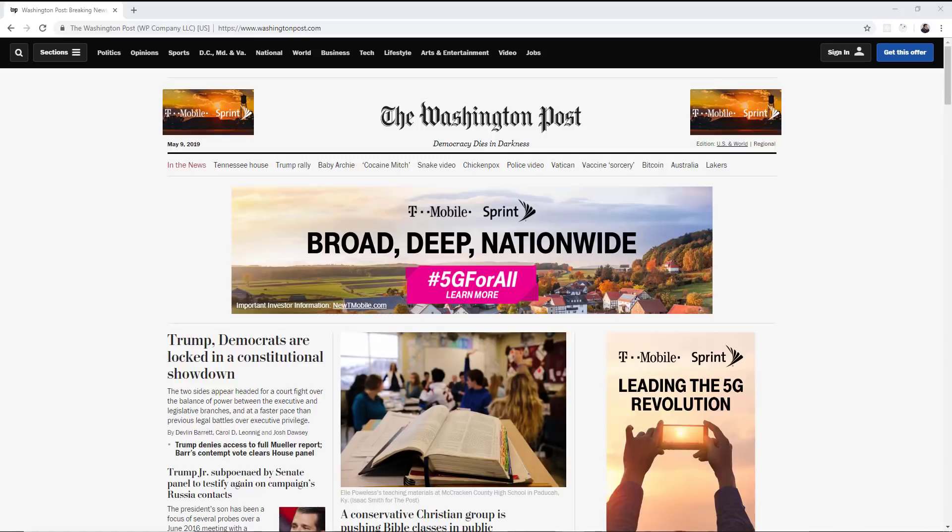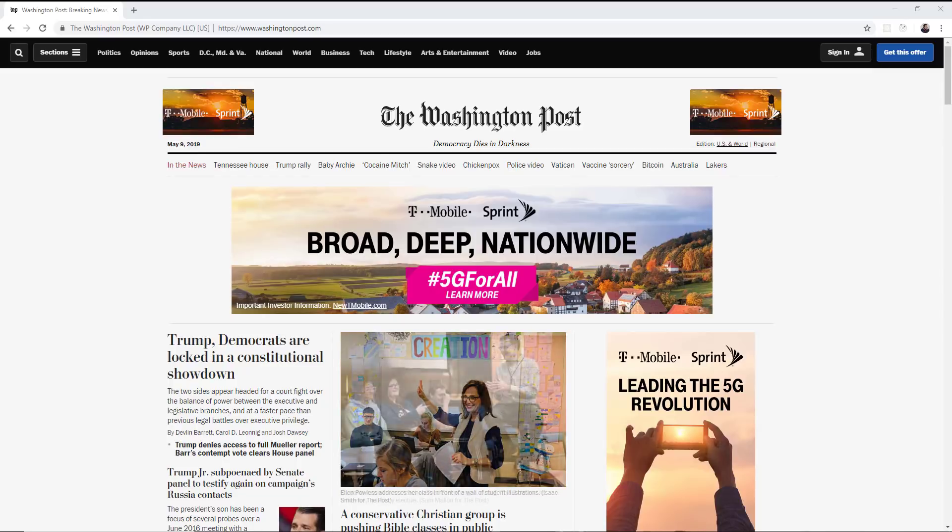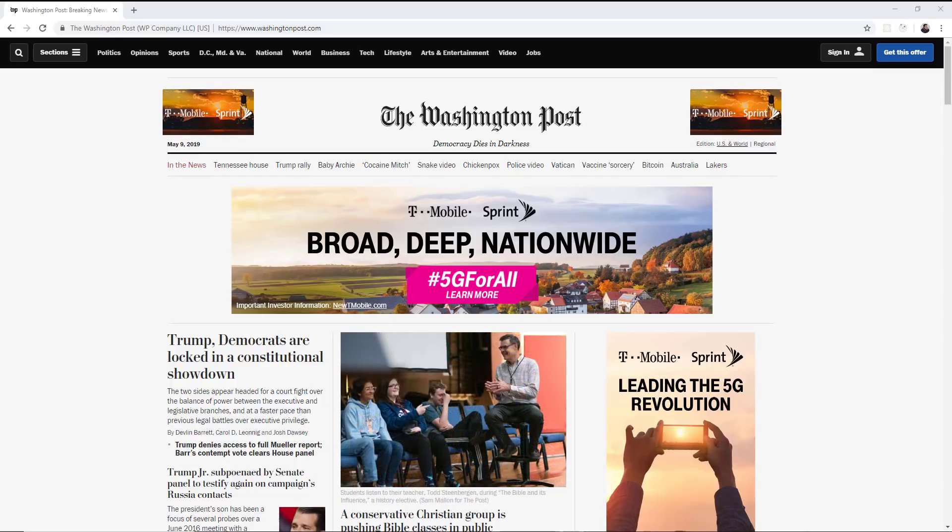Number 10 on this list goes to Washington Post. This is one of the largest newspapers in the United States, competing with the New York Times and Wall Street Journal. It's owned by Jeff Bezos at Amazon.